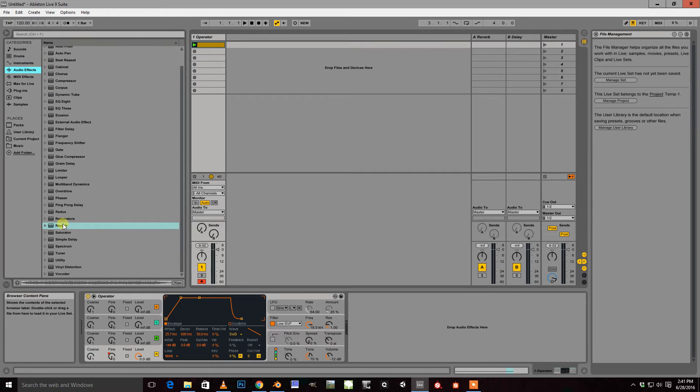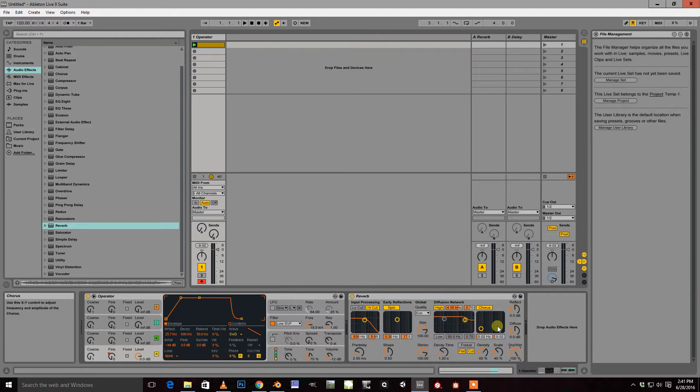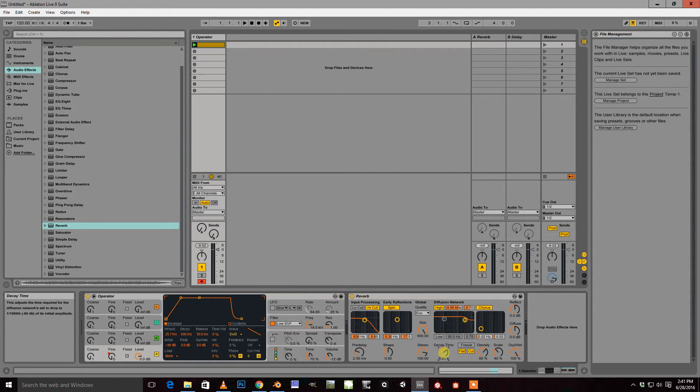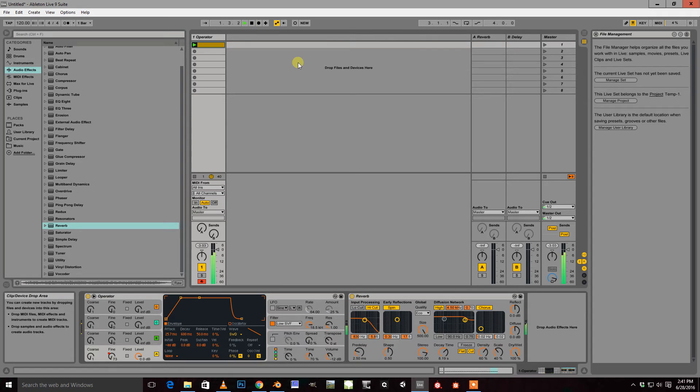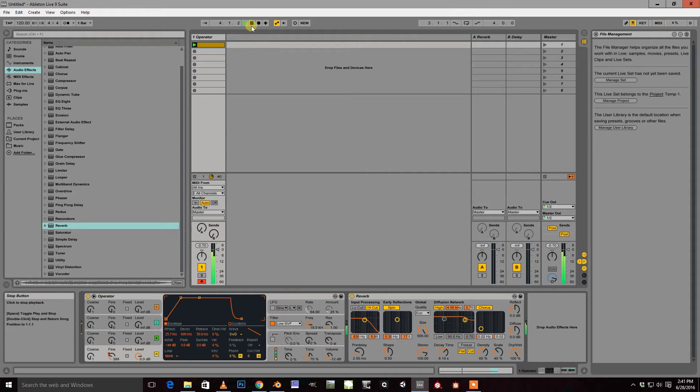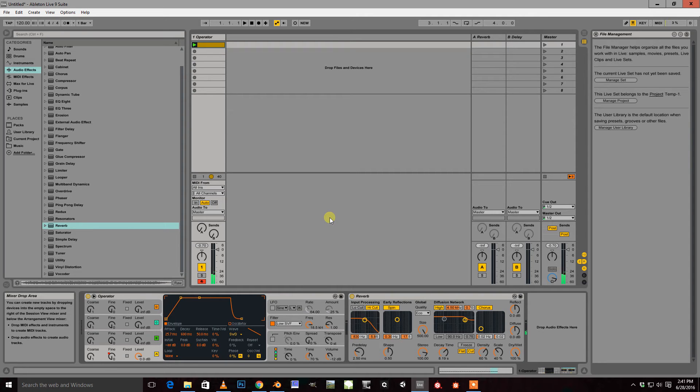And next we need to do is throw a reverb on there. Dry up to 100. Size up to 500. I like the decay time to be around 8 seconds, give or take. And that already sounds pretty good.